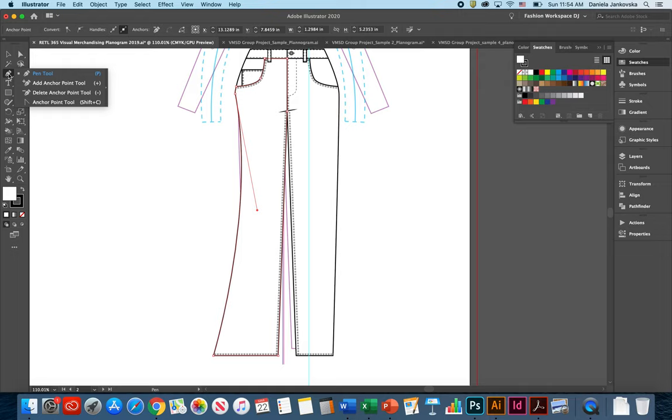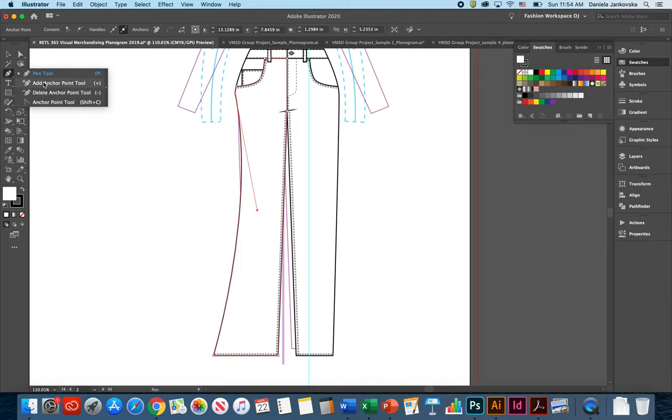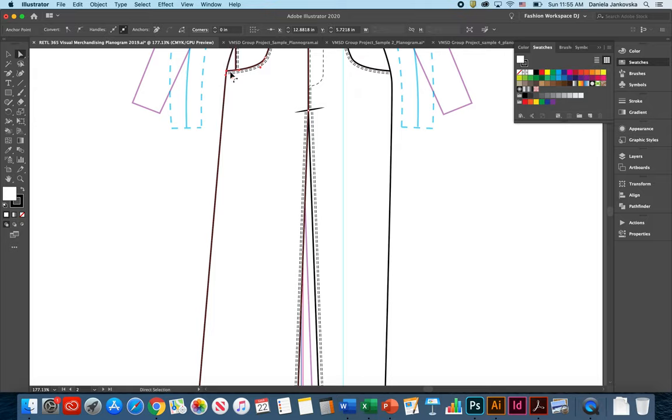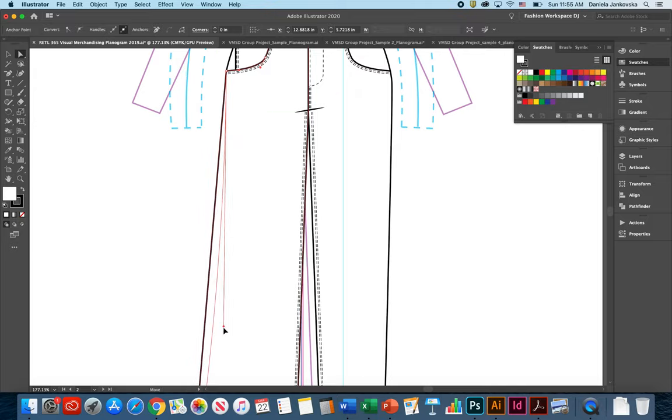From the pen tool, you can also use the add anchor point and delete anchor point to further manipulate the shape of the object. In this case, I'm going to go ahead and choose to delete an anchor point. I can then choose the direct selection tool and work with only one of the anchor points.